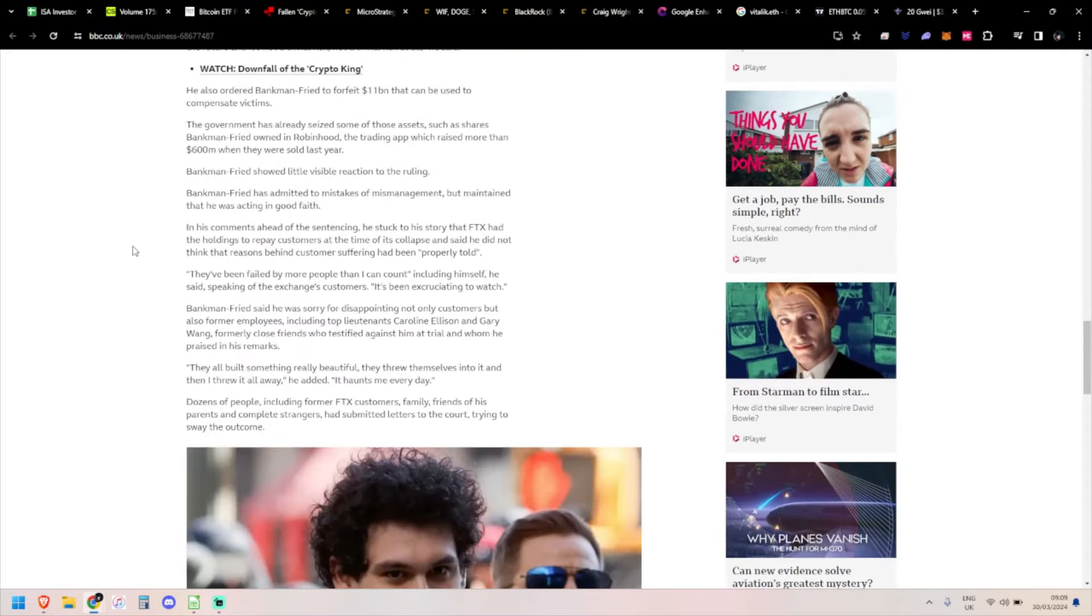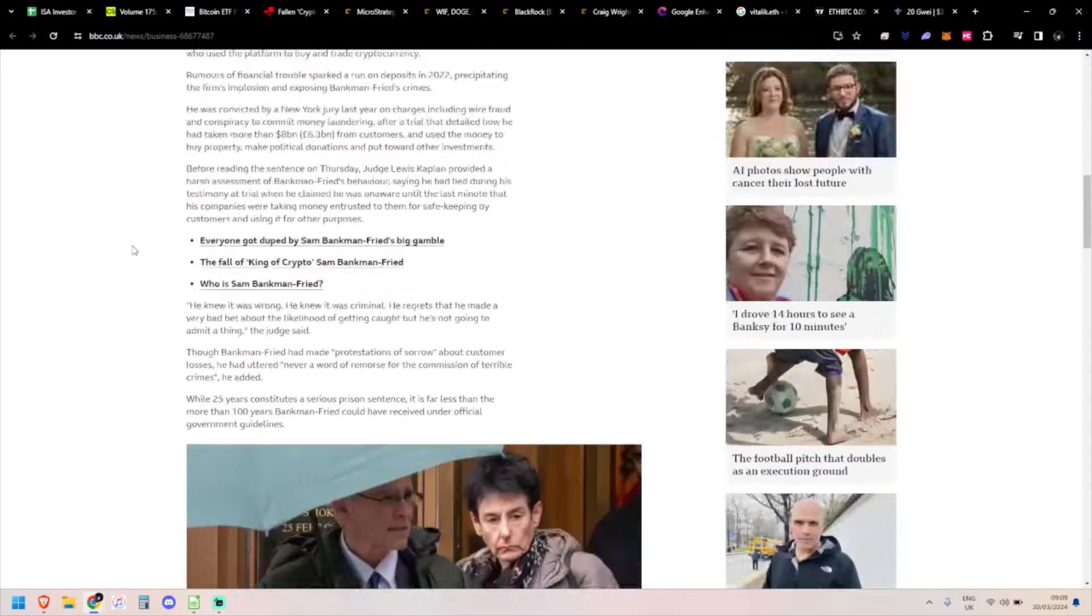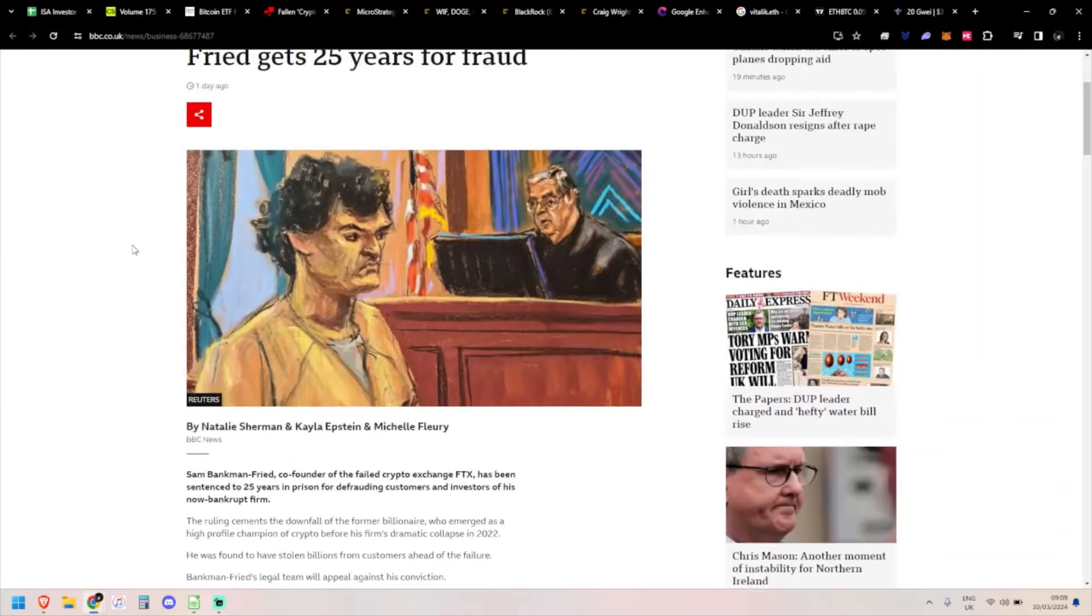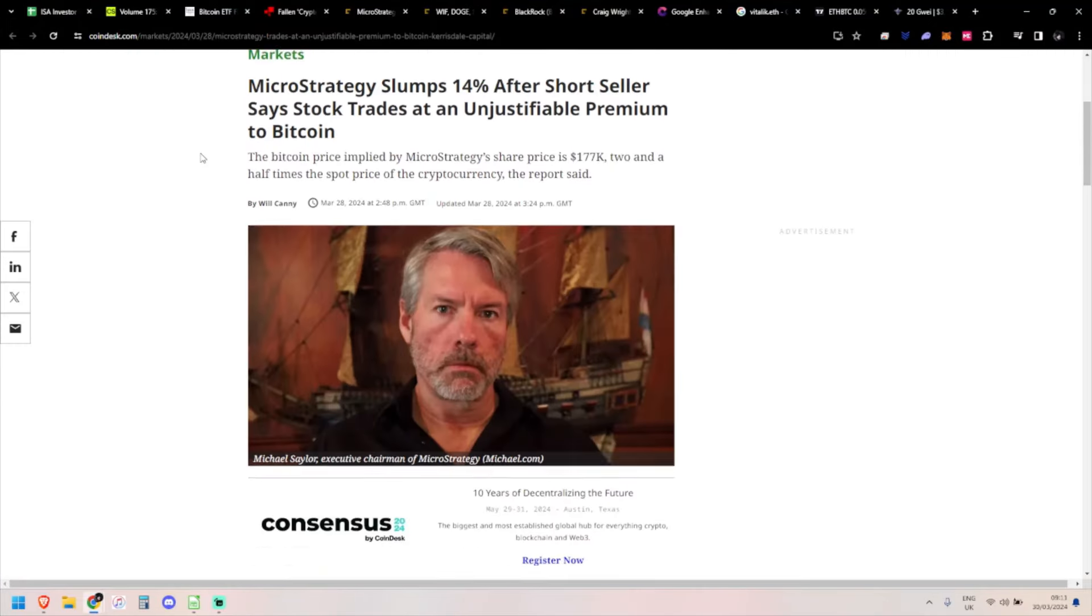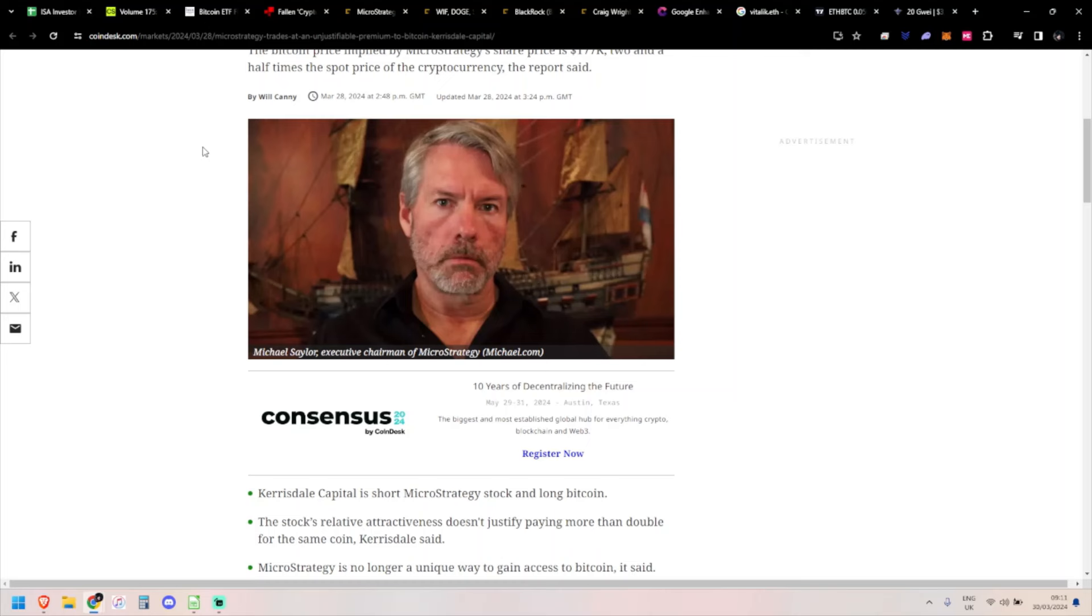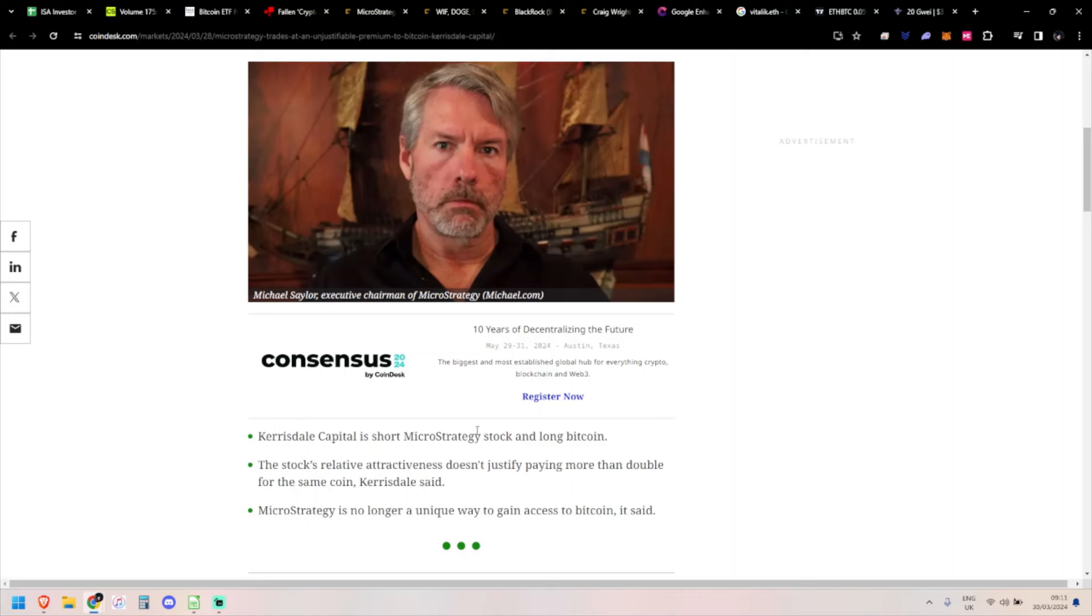MicroStrategy has had a short report come out from Kerrisdale Capital. They are short MicroStrategy and long Bitcoin, so don't worry - they're not going to suddenly lose a fortune if Bitcoin goes up. This is basically saying Bitcoin itself should outperform MicroStrategy and that premium should come down. Obviously MicroStrategy could still outperform if people keep believing in Michael Saylor.